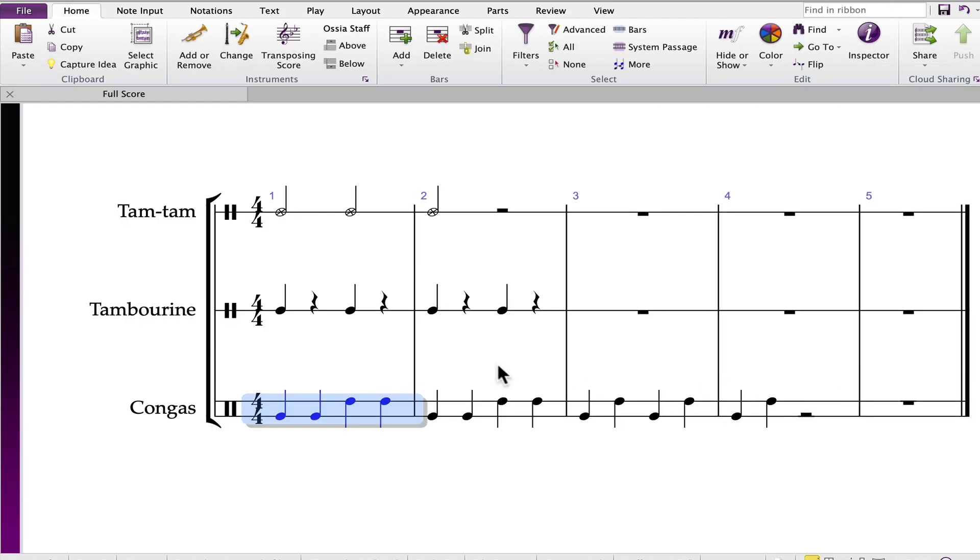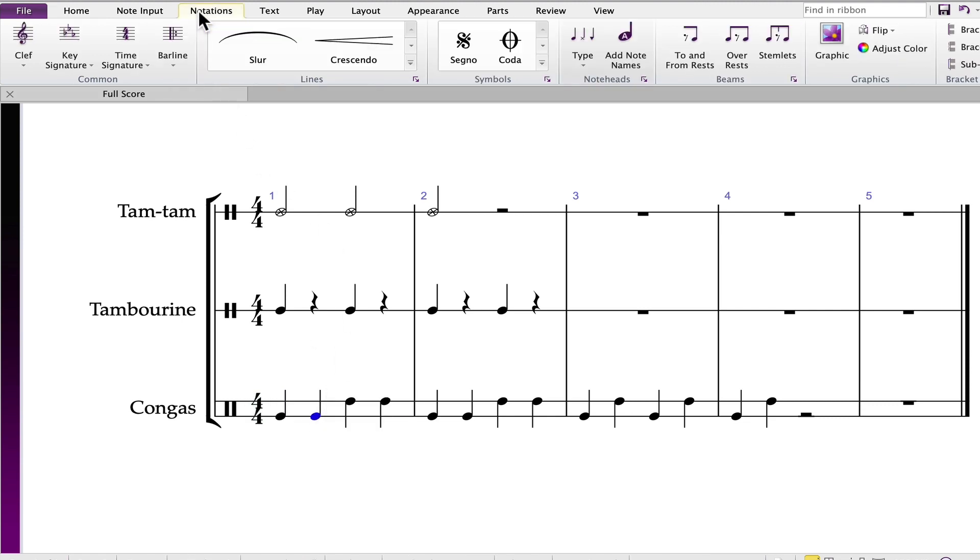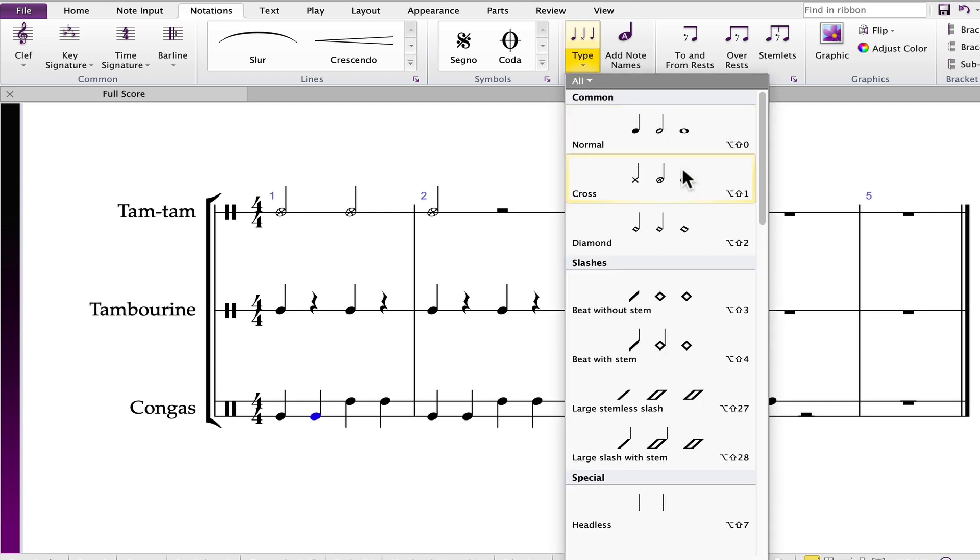Closing the window, for example, if I want to add an X, selecting this note head, going to notations, and adding X.